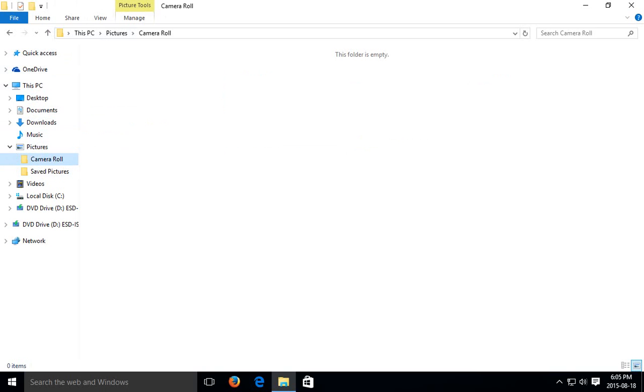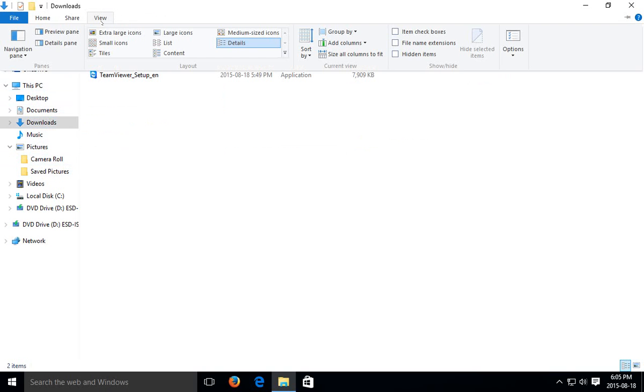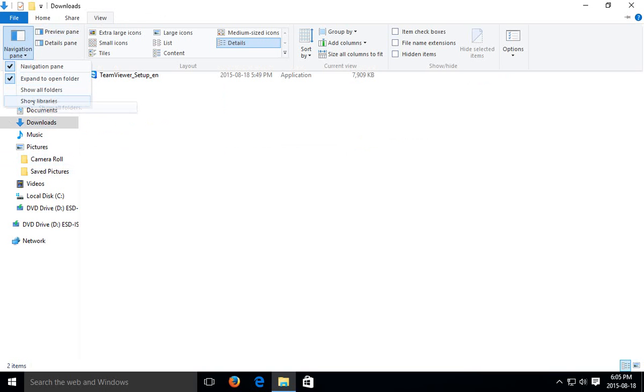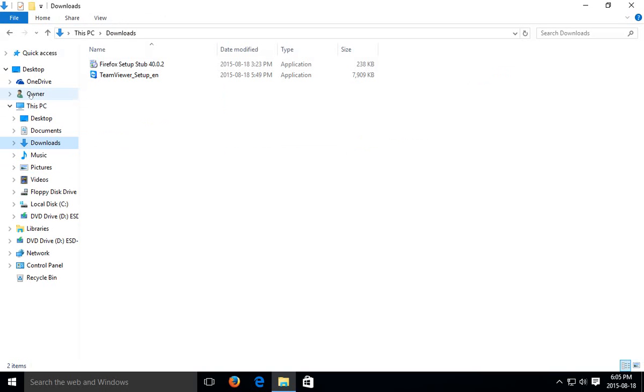So that's one quick little tweak that we can do. And then also, go back to View. You see the other options: show all folders and show libraries.